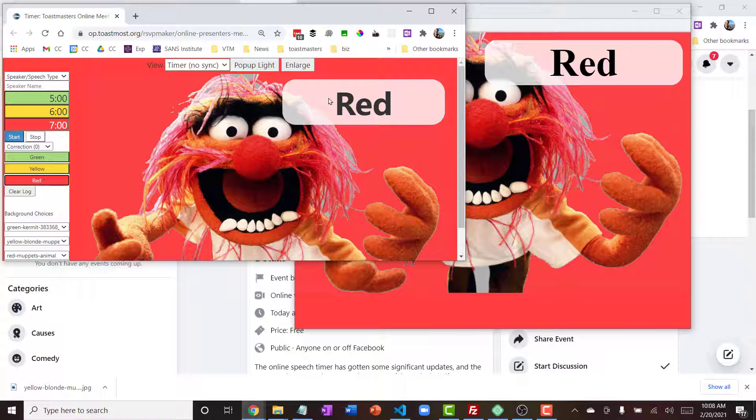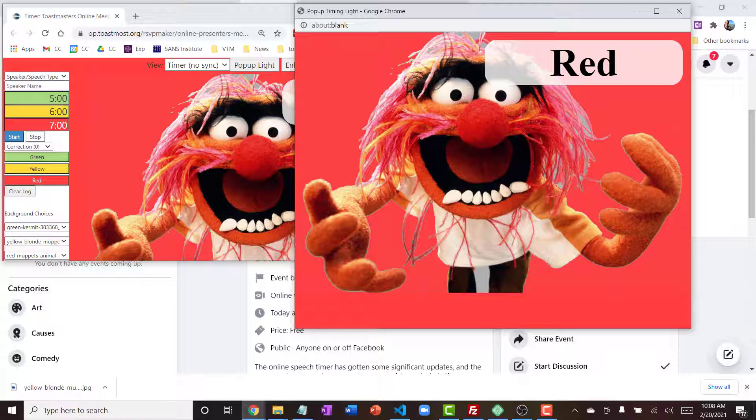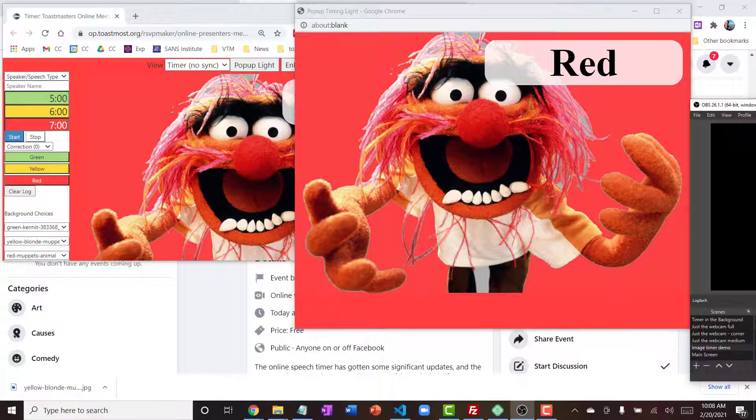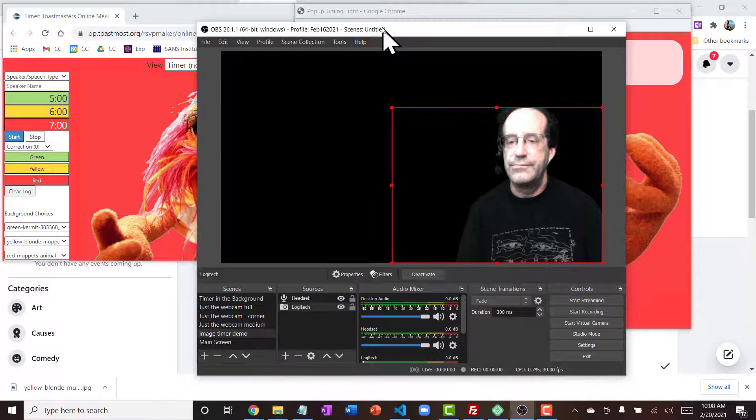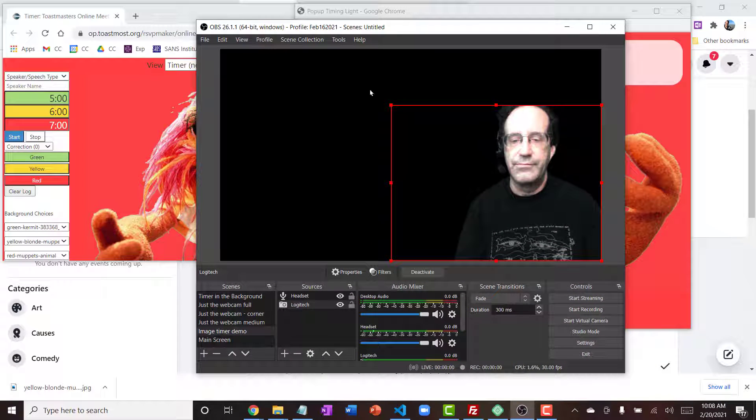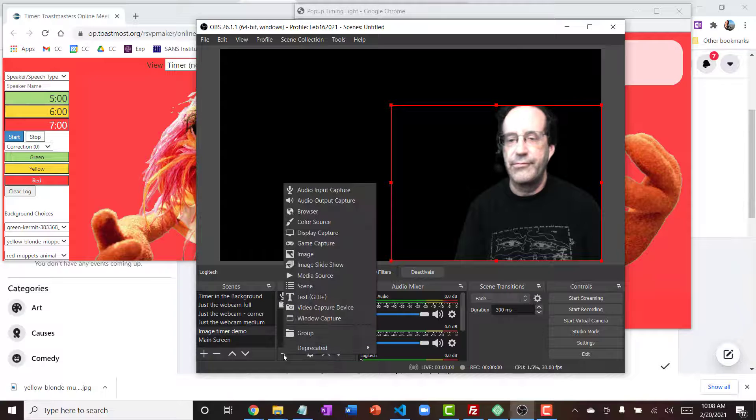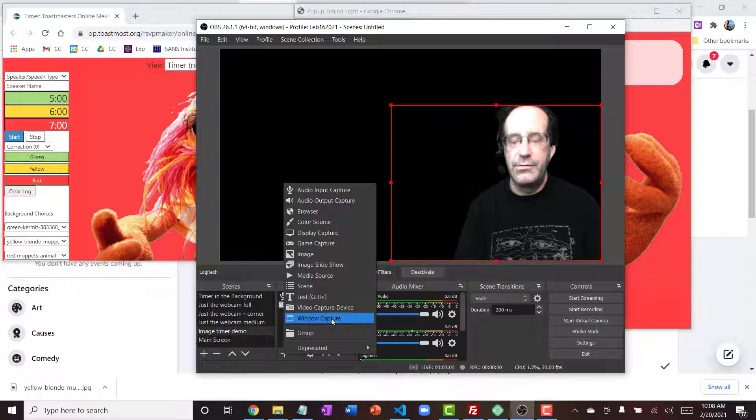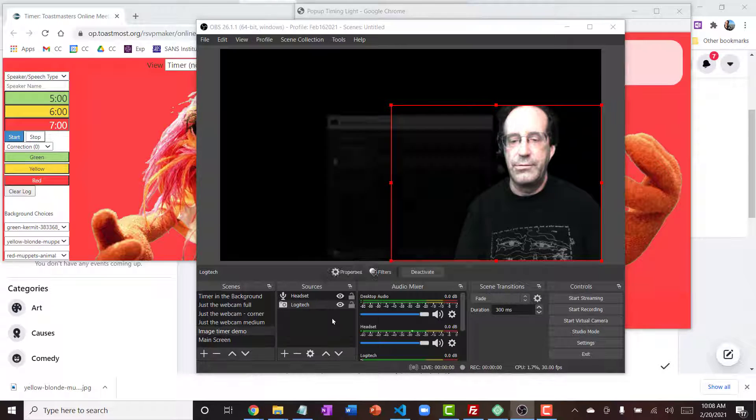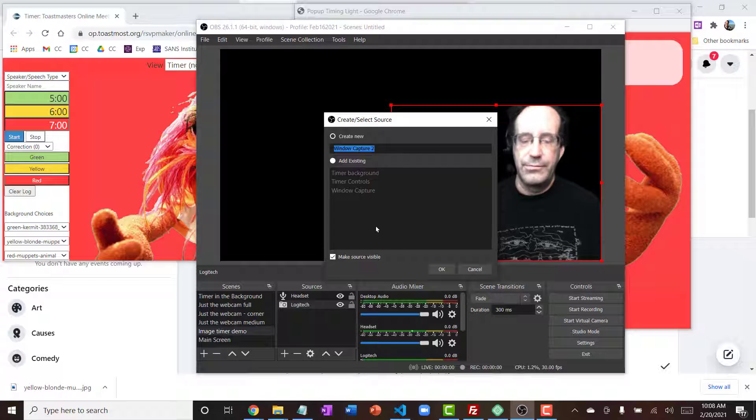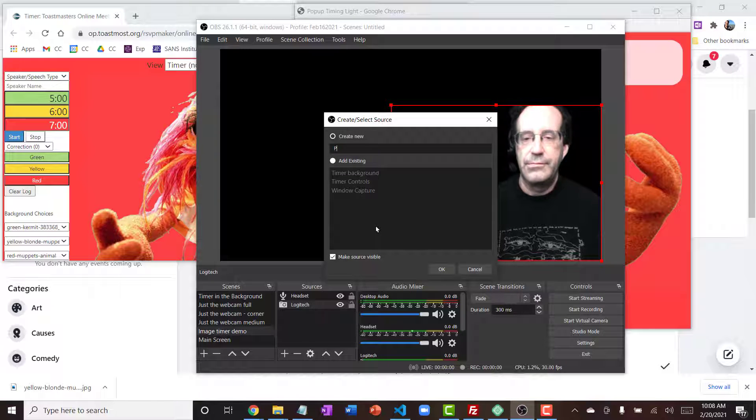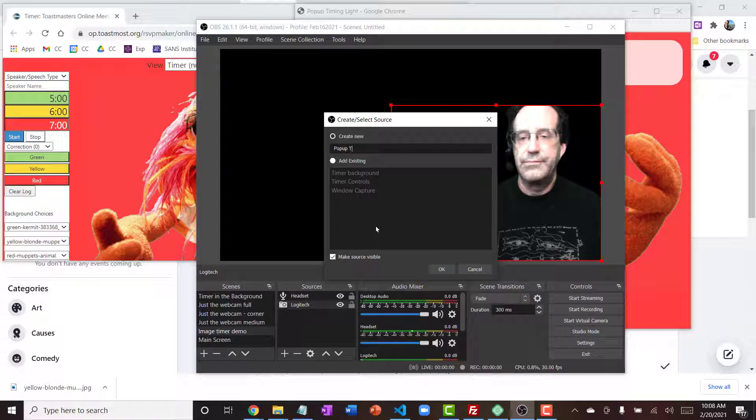So if I bring in OBS Studio here, I have a scene set up that includes my video. It's my video from a few minutes in the past, and I'm going to add to that scene a window capture, so it'll capture any window on my computer. I'm going to give it a name, pop-up timer.